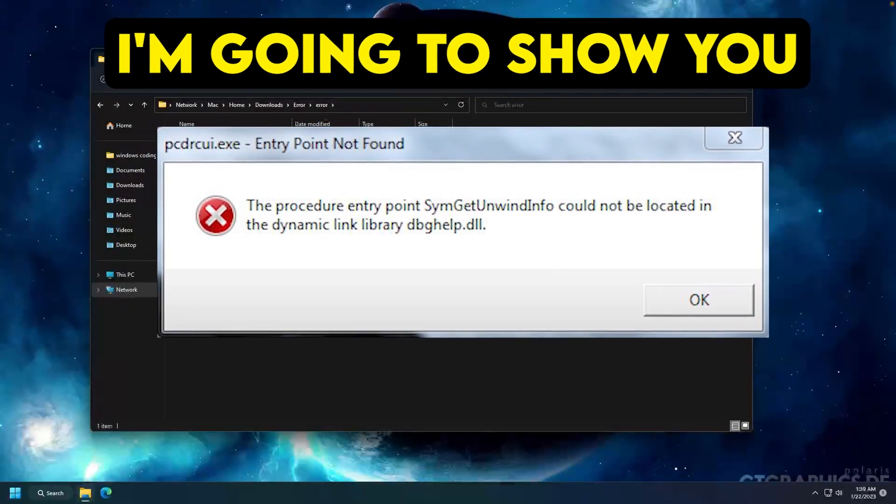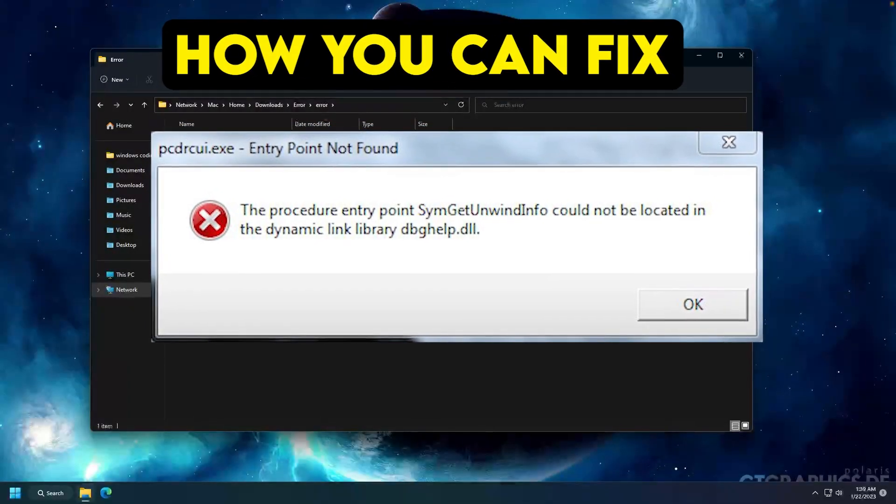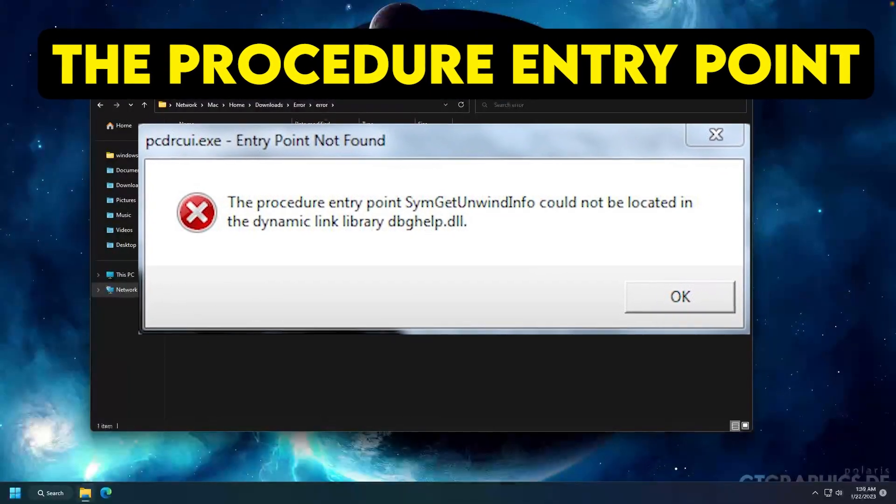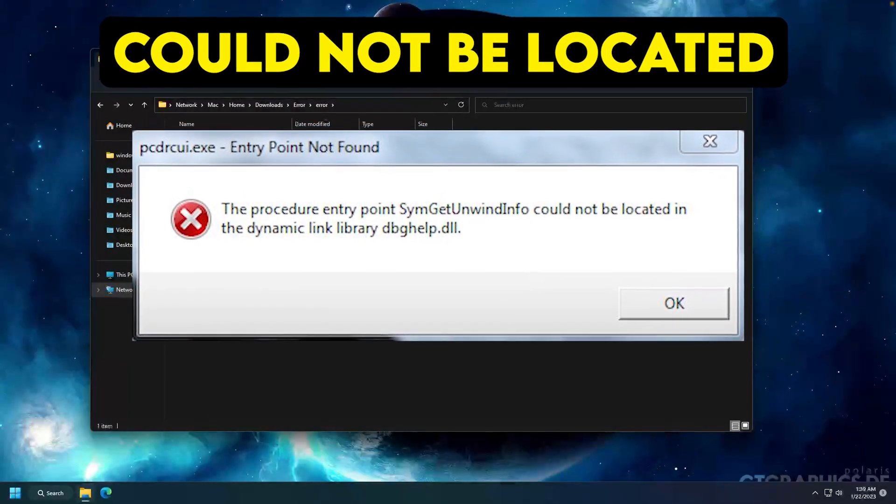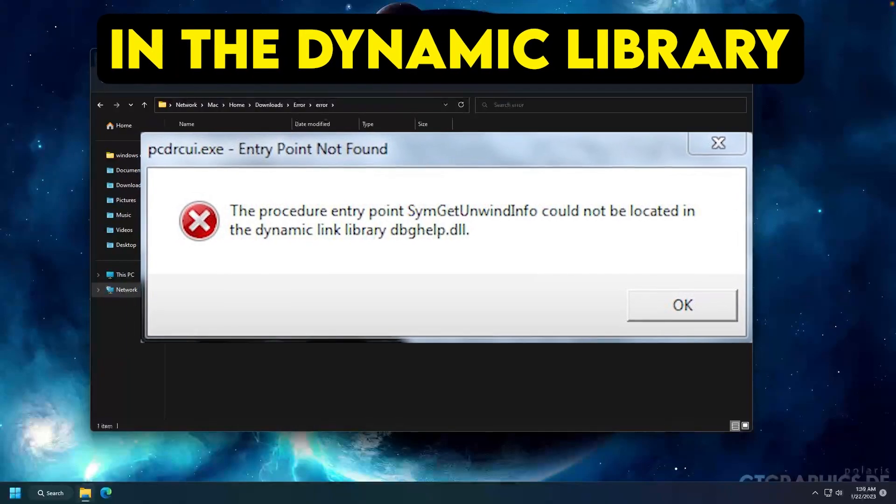In this video I'm going to show you how you can fix the procedure entry point could not be located in the dynamic library error. If you're getting this error in Windows 7, 8, 10, or 11, then you have to follow the video from start to end.